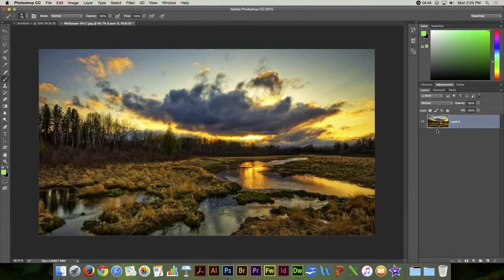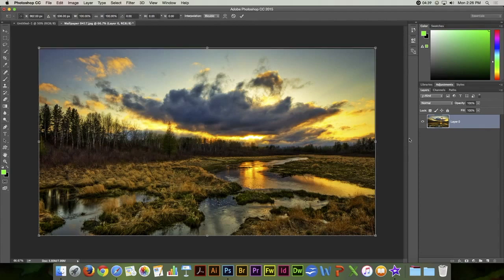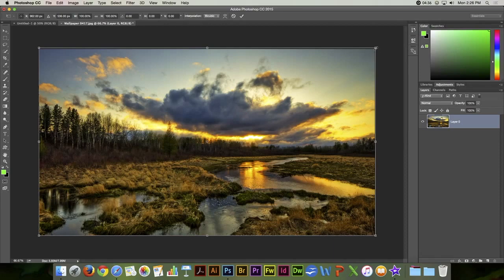Here we have just a regular pixel-based layer. If I do a free transform, that's Command T, Control T on a PC.